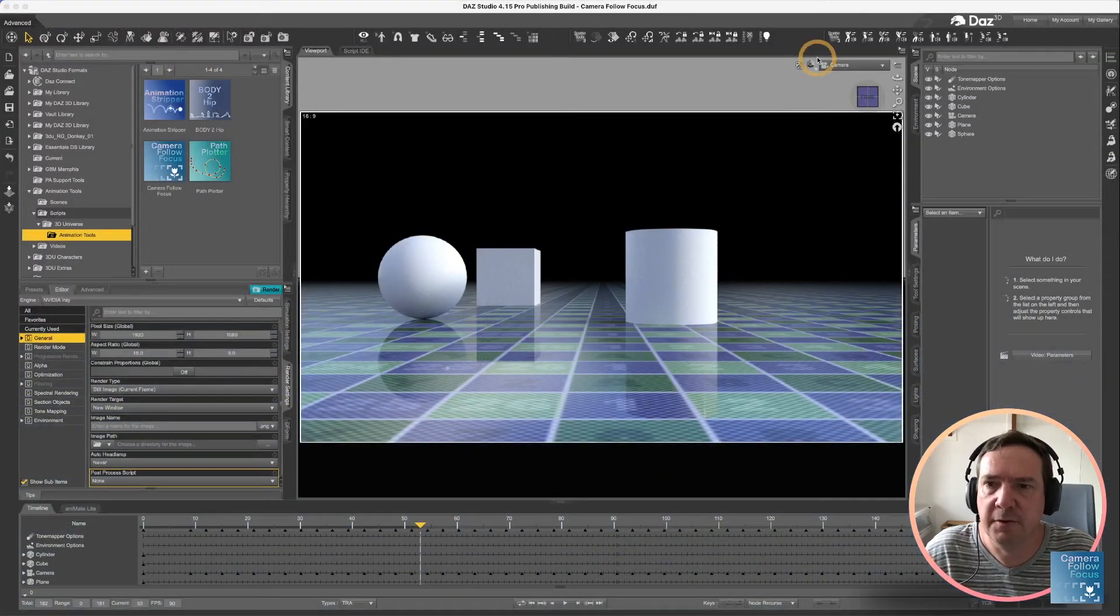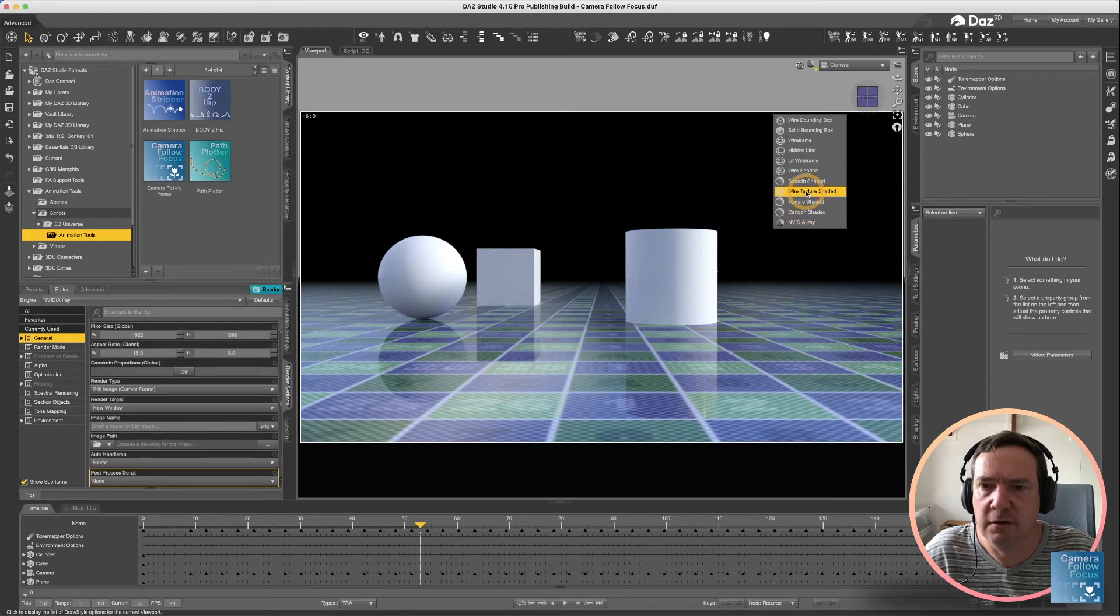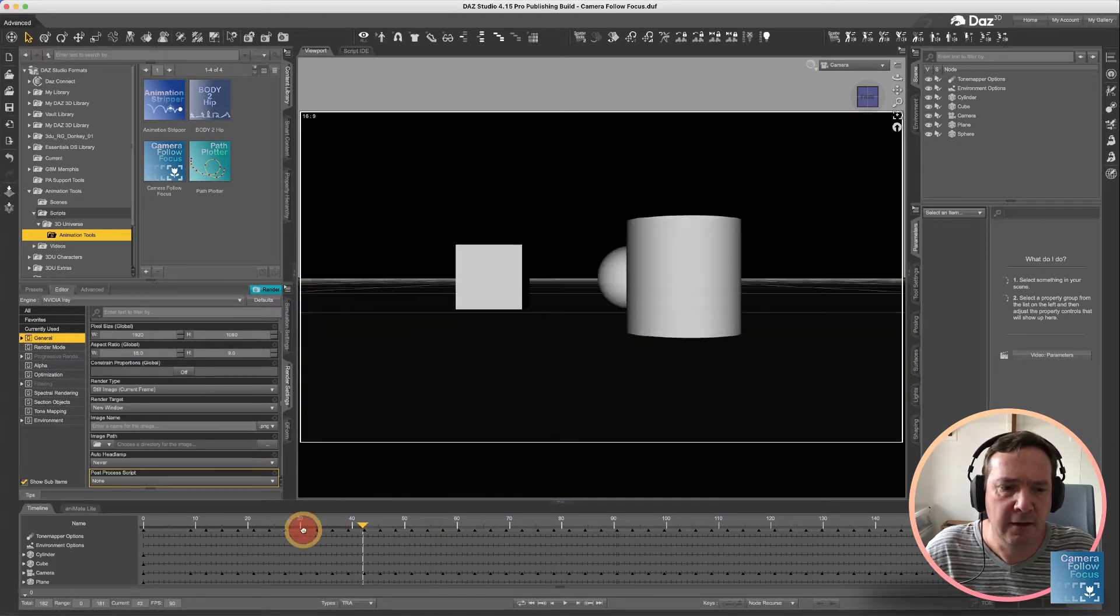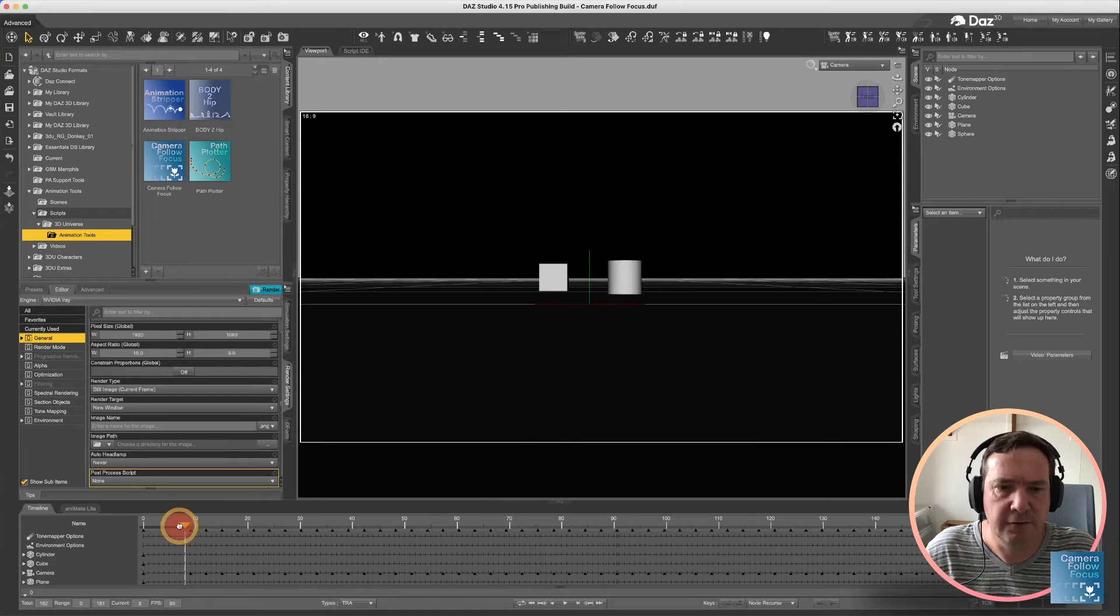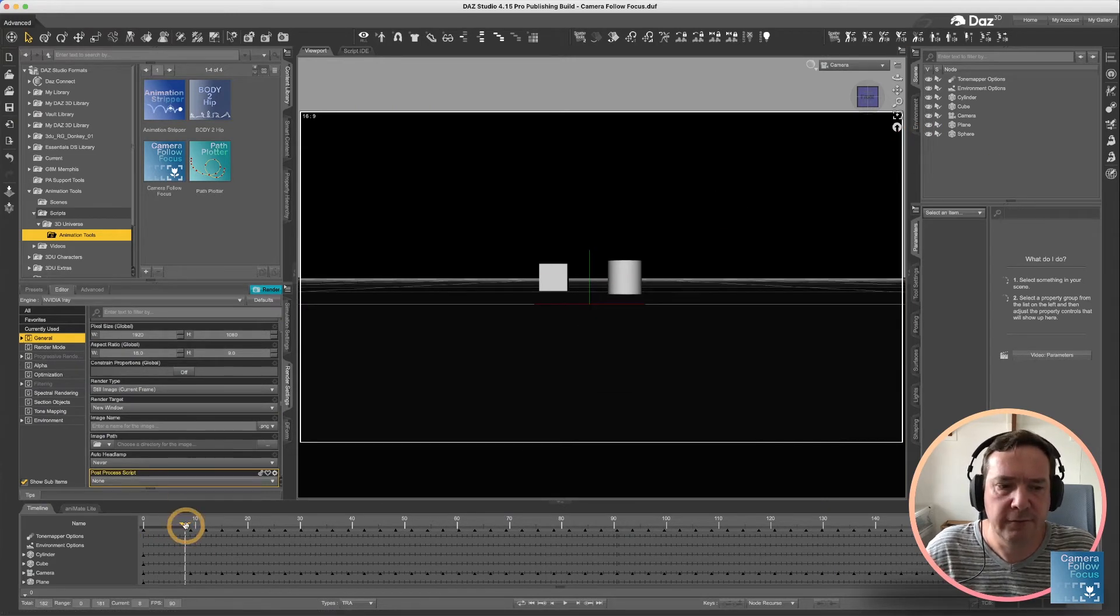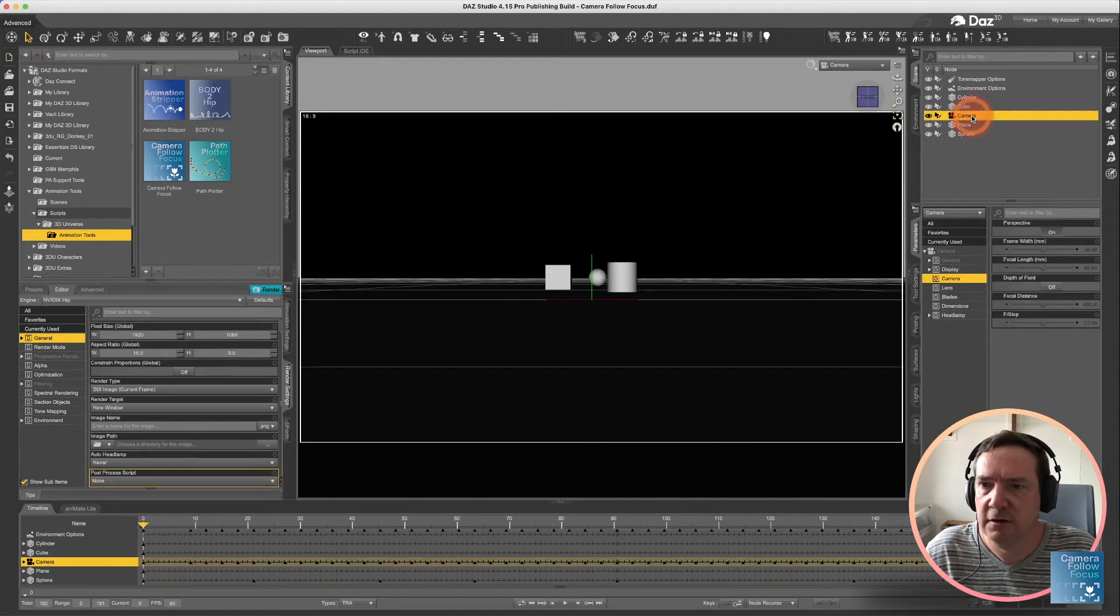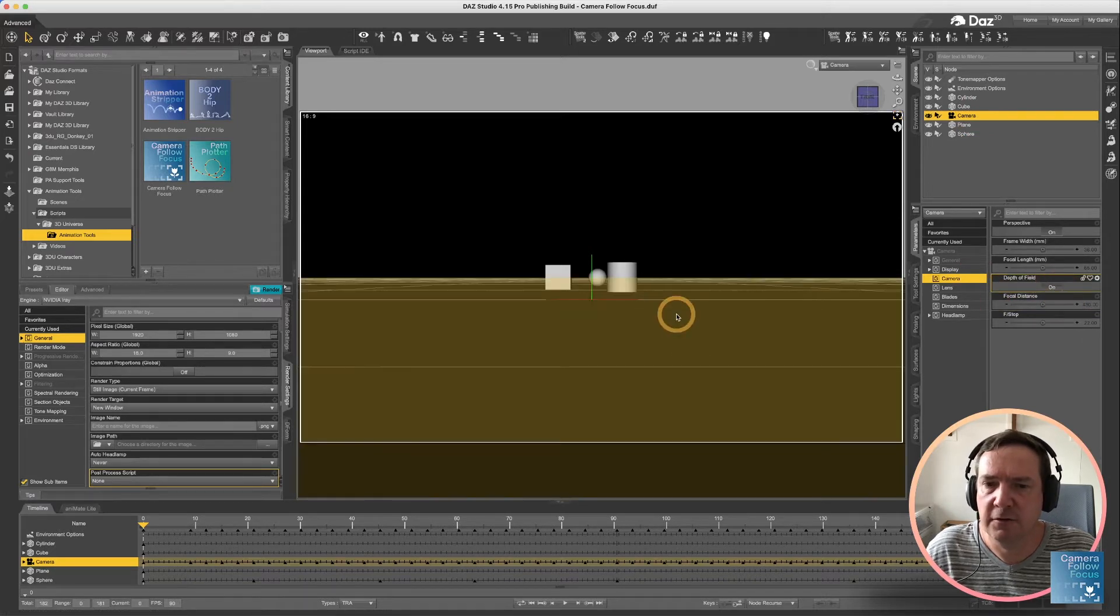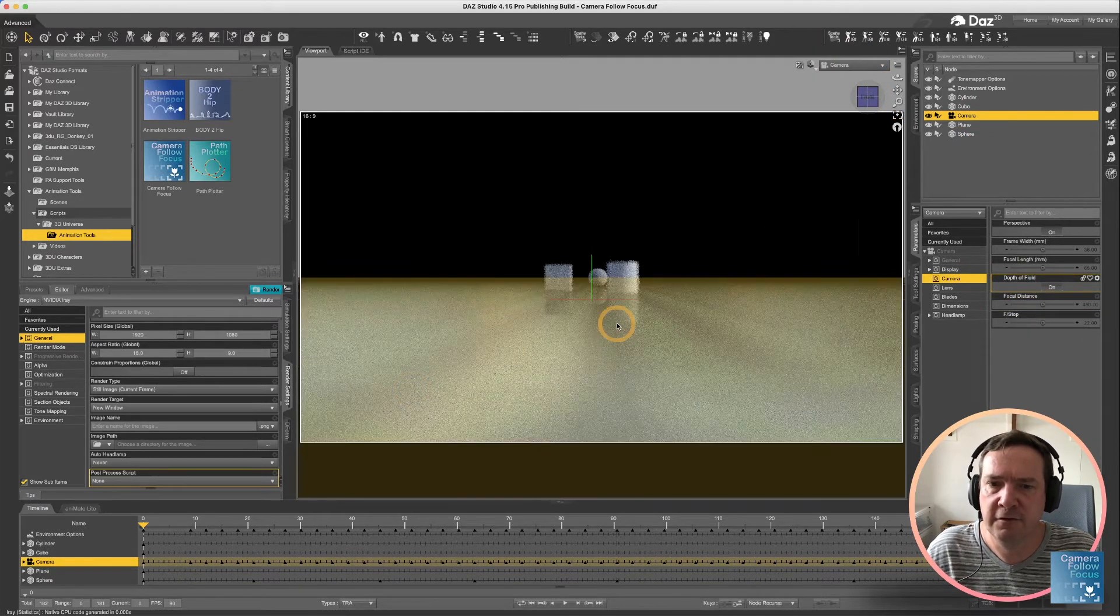Switching back to DAZ Studio, let's go back to our smooth shaded view, and we're going to try the various options. First of all, before we actually do that, let's just go to our camera and just put the depth of field on and see what that's going to do for us.